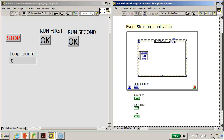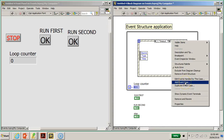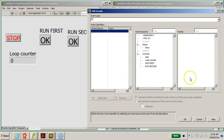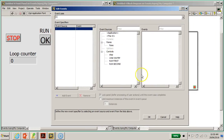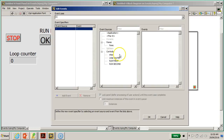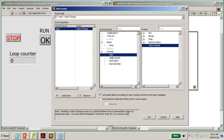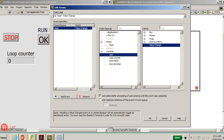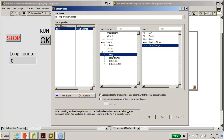Currently I have three buttons: the stop button, a run first boolean button, and a run second boolean button. I'm going to select the event structure, right-click, and add an event, since when the user clicks on a button such as the stop button an event takes place. Once you launch the event structure, a window pops up. You have the event sources — the source of happenings in this program — and all the controls will be shown here because these will fire an event. I'm going to select the stop button as one source of an event.